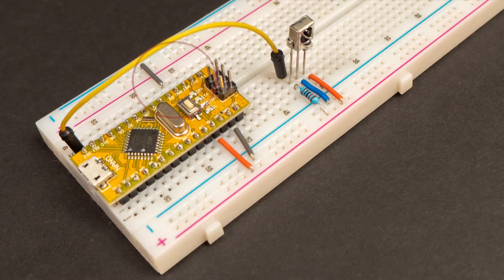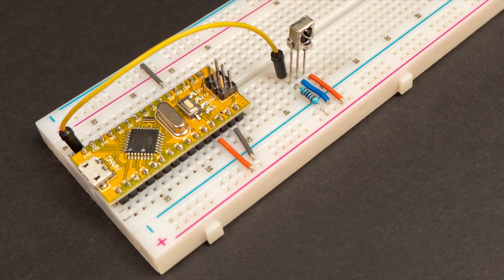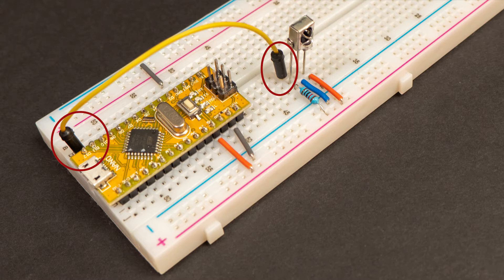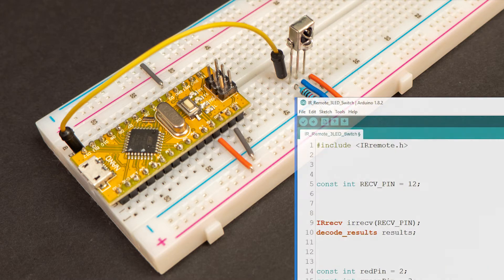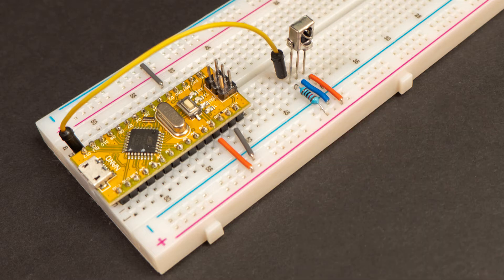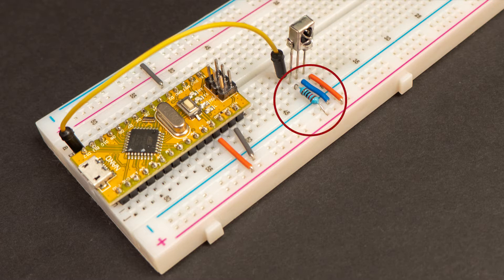This will give me power and ground for the VCC or voltage in connection of the receiver diode. The signal pin of the receiver diode needs to be connected to an Arduino input pin. I've chosen pin 12 and we need to put this into my code. The signal pin goes low when it receives data so when it's idle it needs to be pulled high using a 10k resistor from the voltage line.